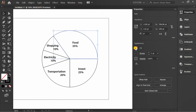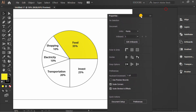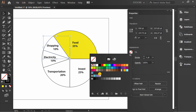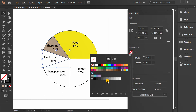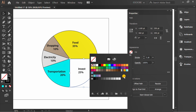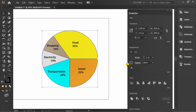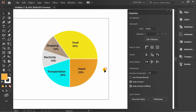Fill color for each section. Change the stroke to white, then select and group.